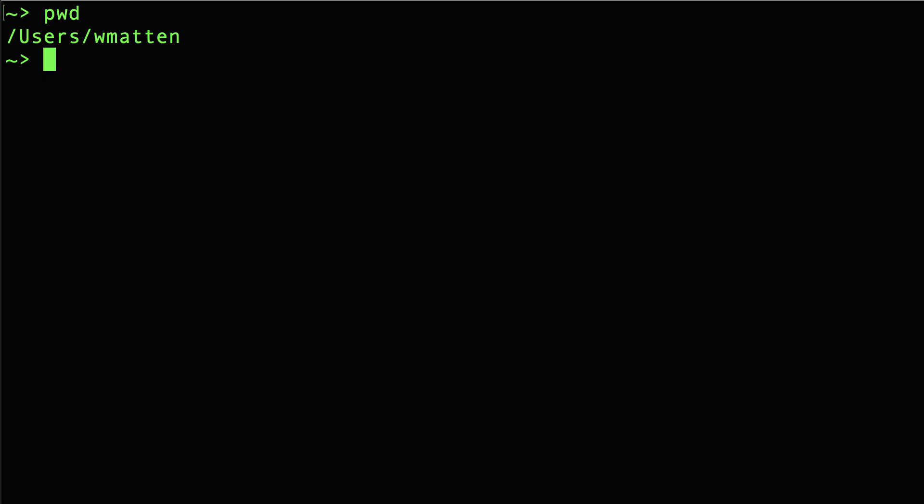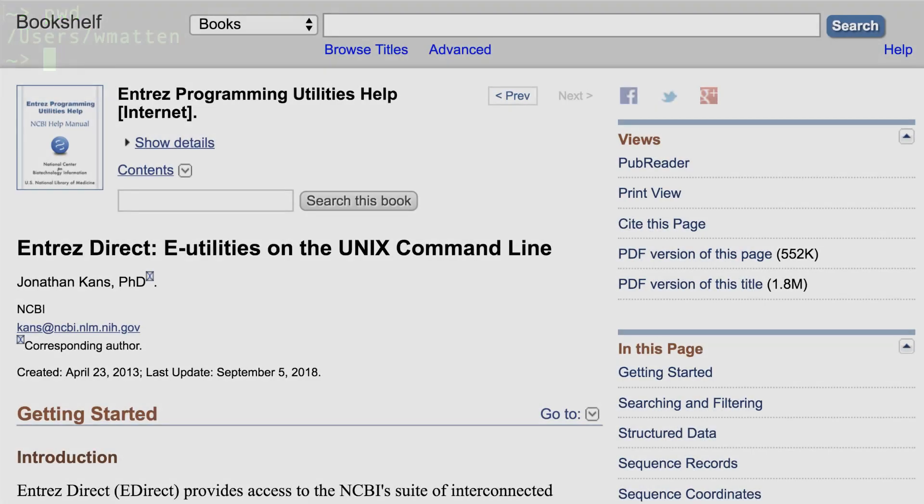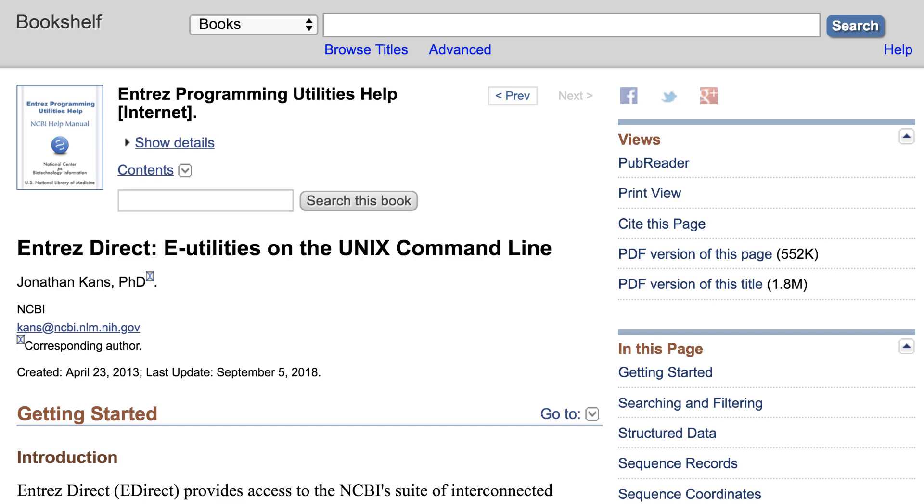That text is in the eDirect documentation in our online books database. Just search in your browser for NCBI eDirect and you will get to this chapter. This is a big and immensely helpful document that allows you to take full advantage of eDirect's capabilities.